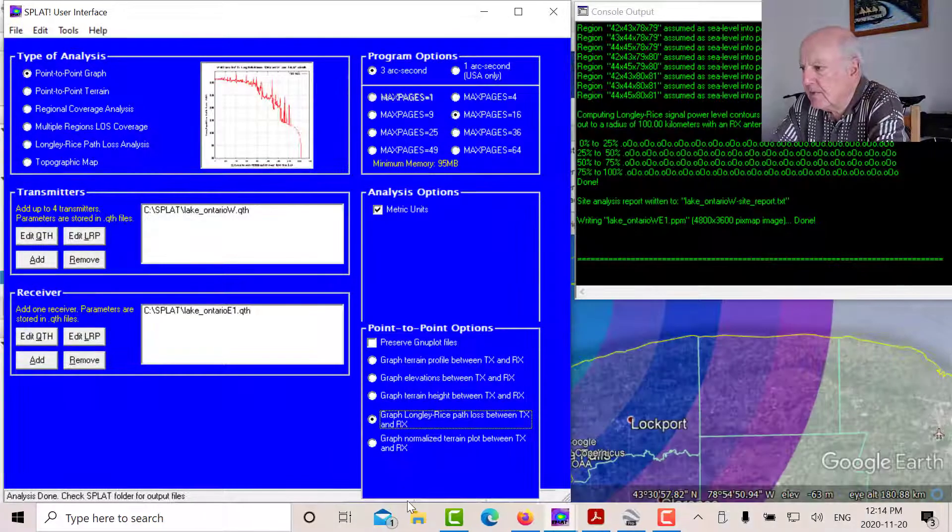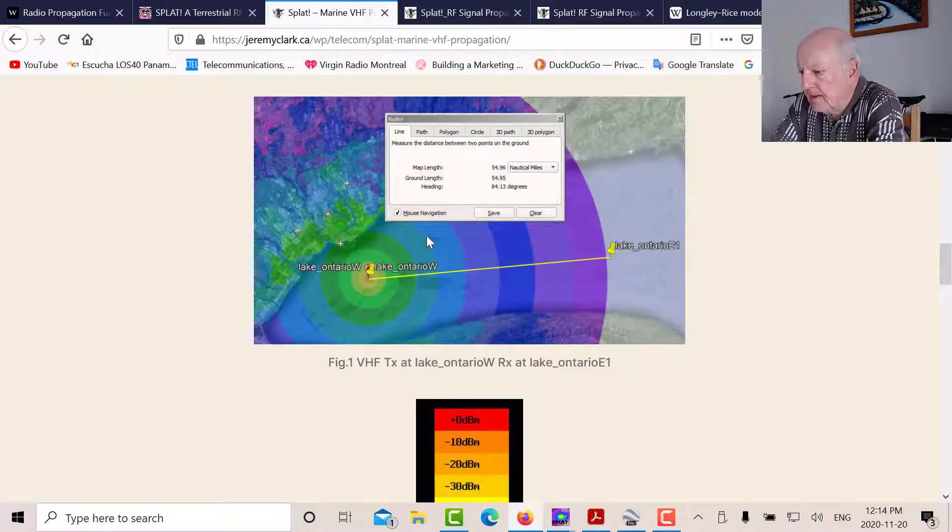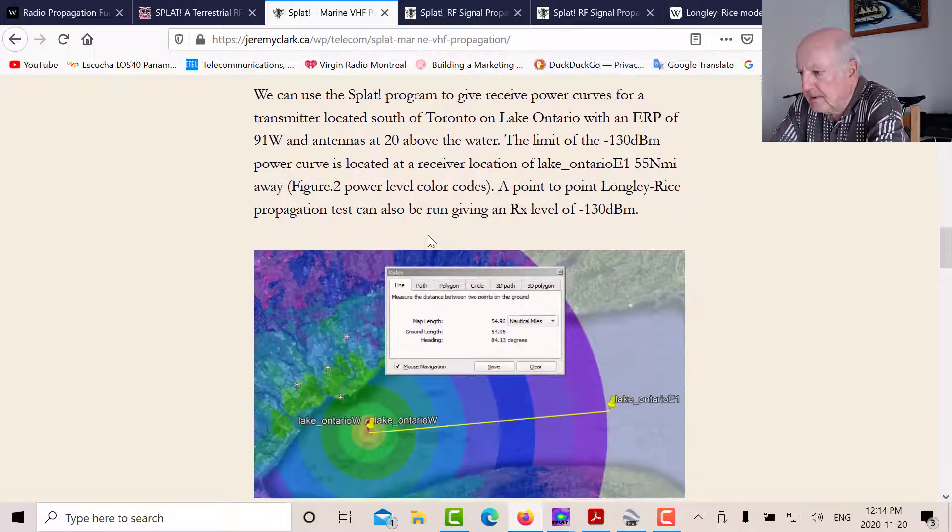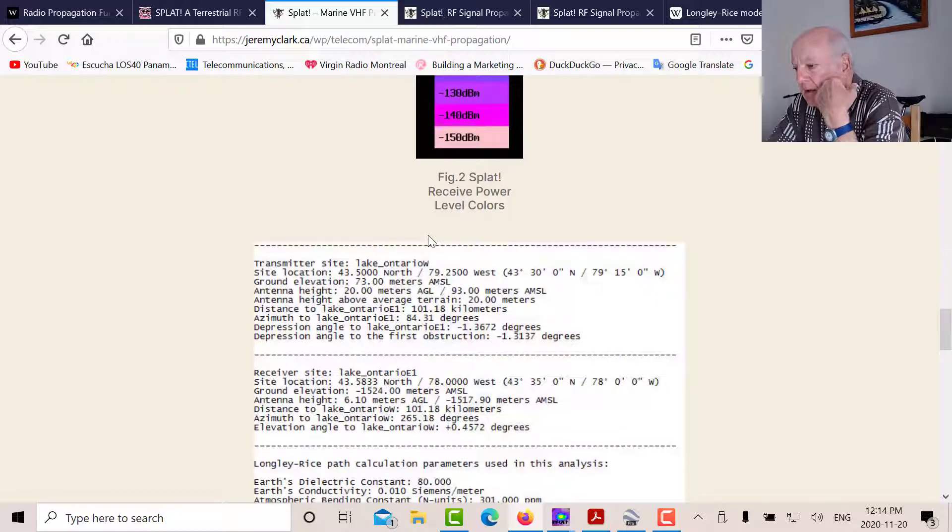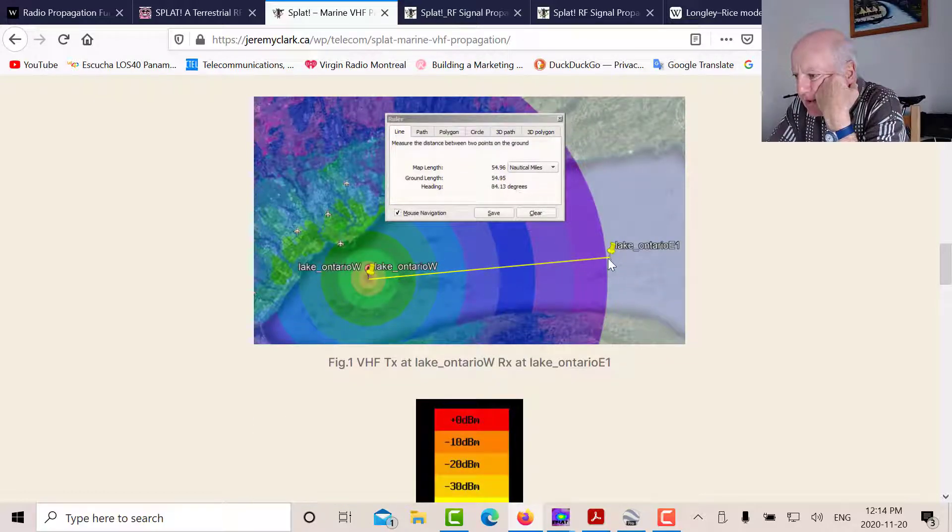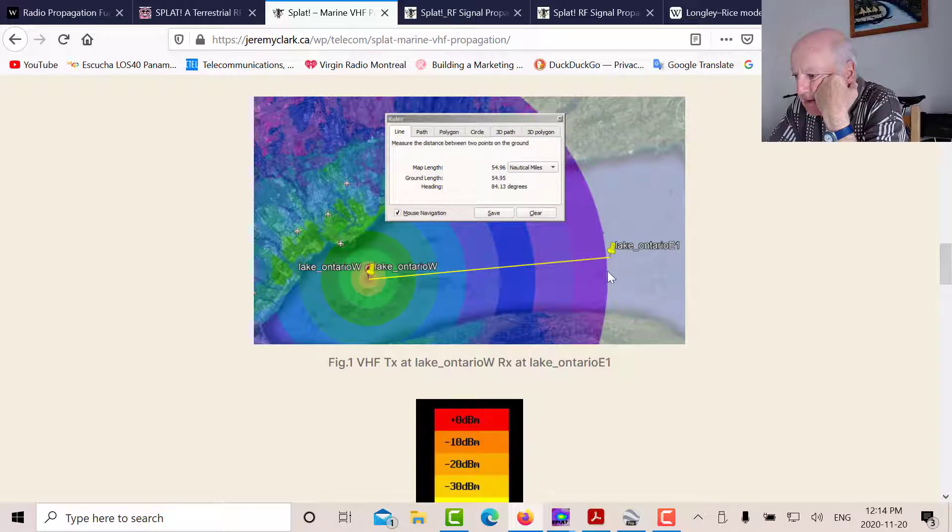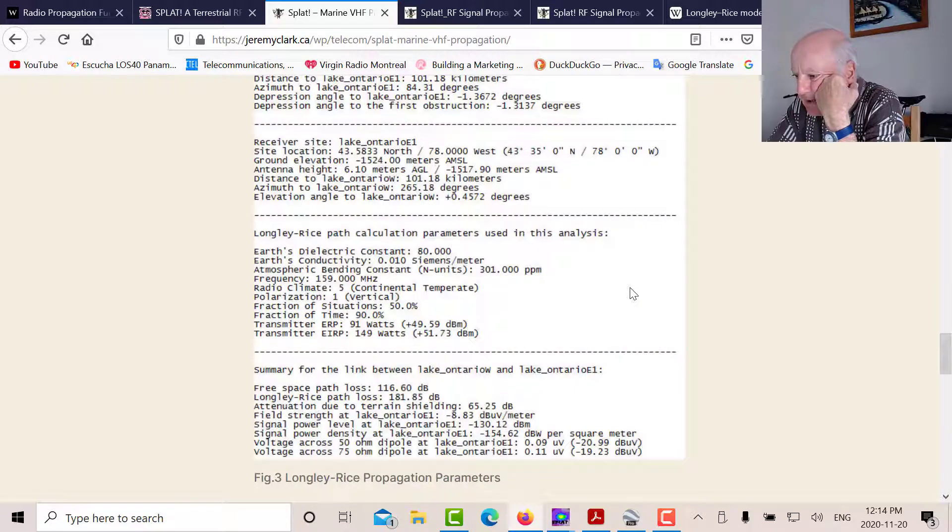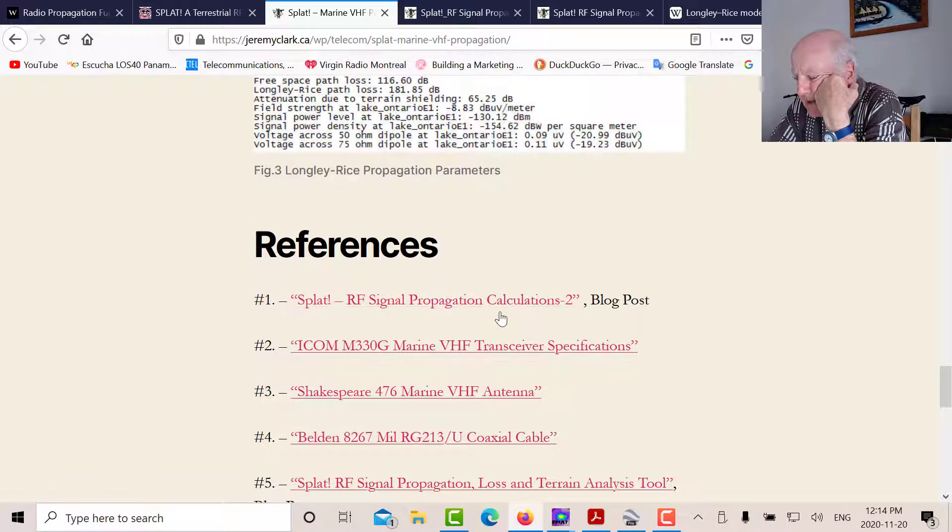So we get minus 130 dBm at Lake Ontario east one. Okay, so that's basically what I did in this blog post. I looked at the power signal contours. And I did a point to point. Once I had the power signal contours, I located a point here, just arbitrary. It could have been up or down, but just on the edge of this. And then I did a point to point analysis just to make sure that I saw minus 130 dBm.